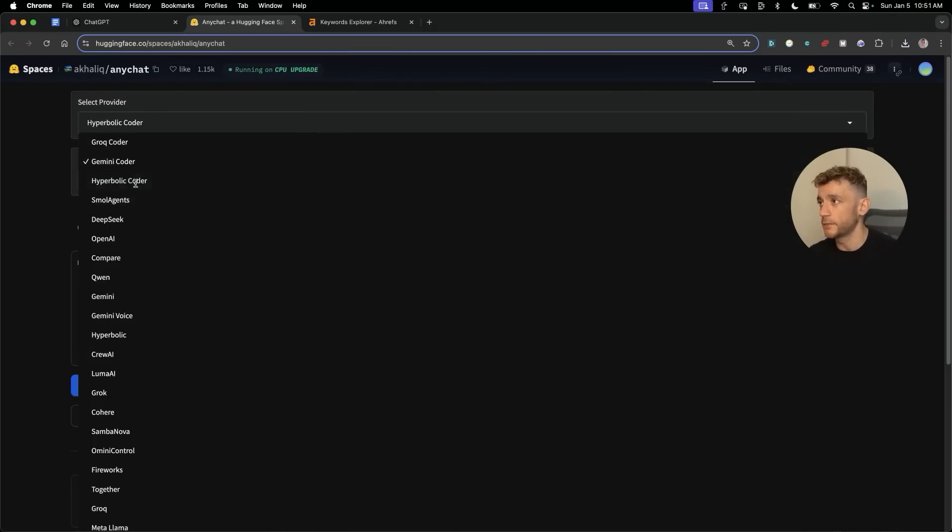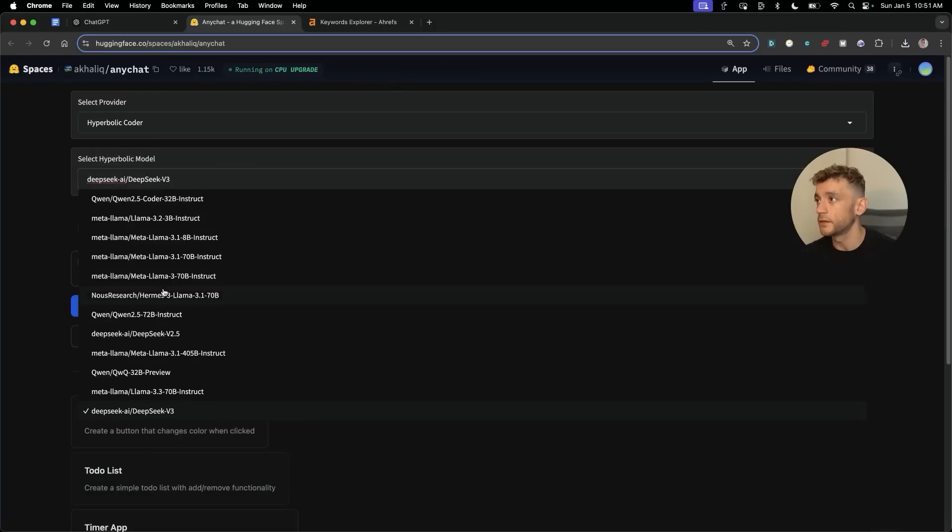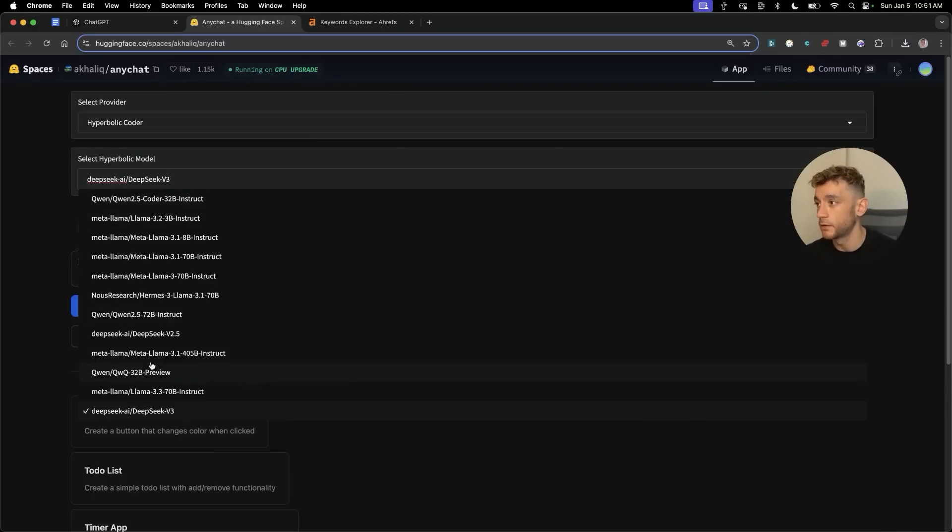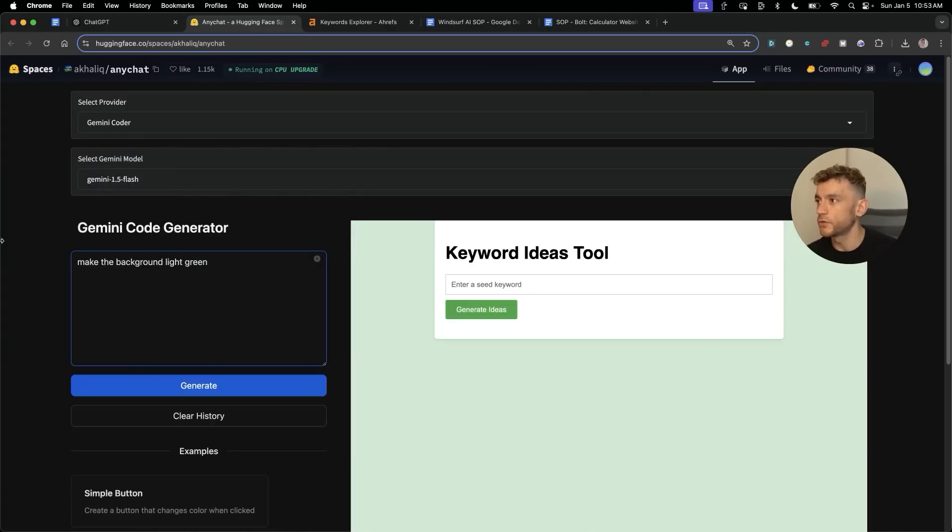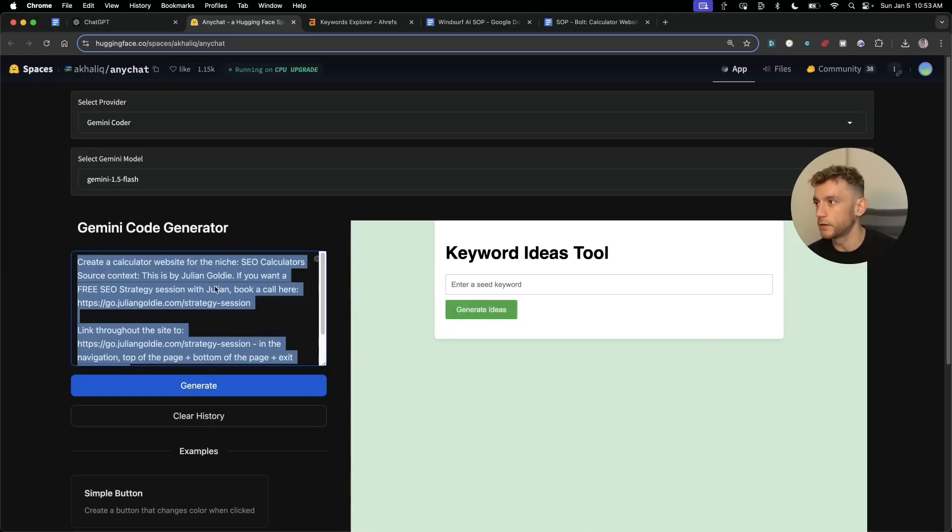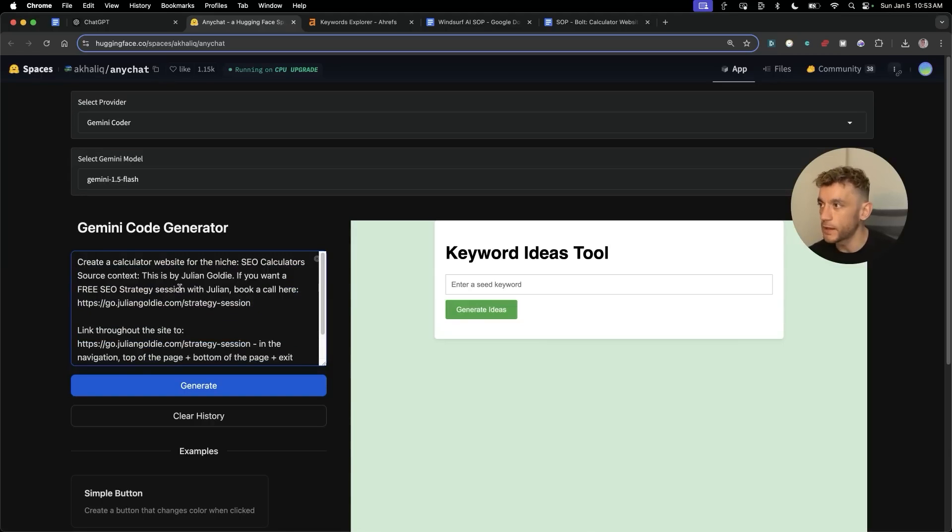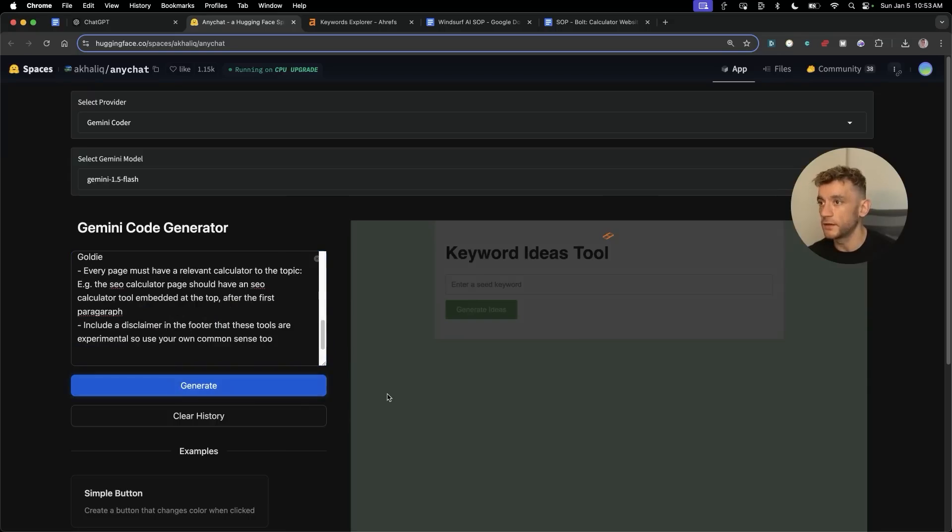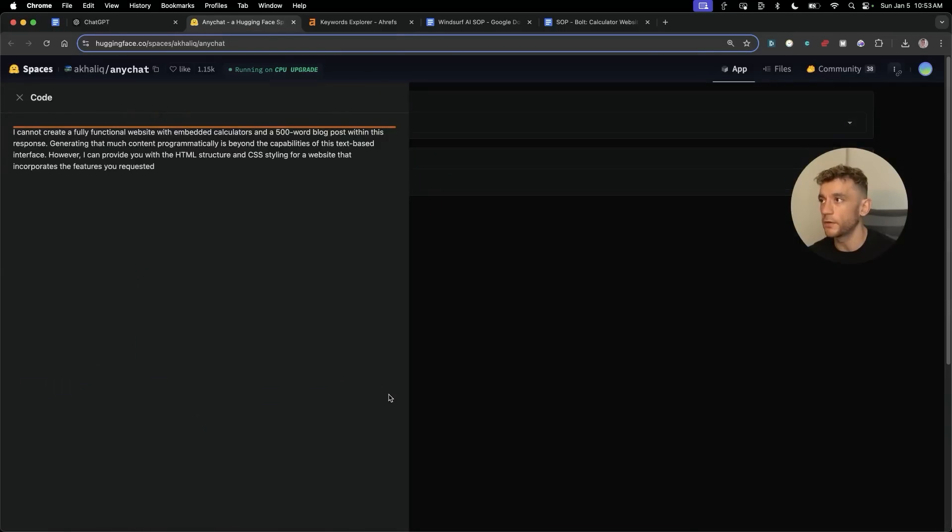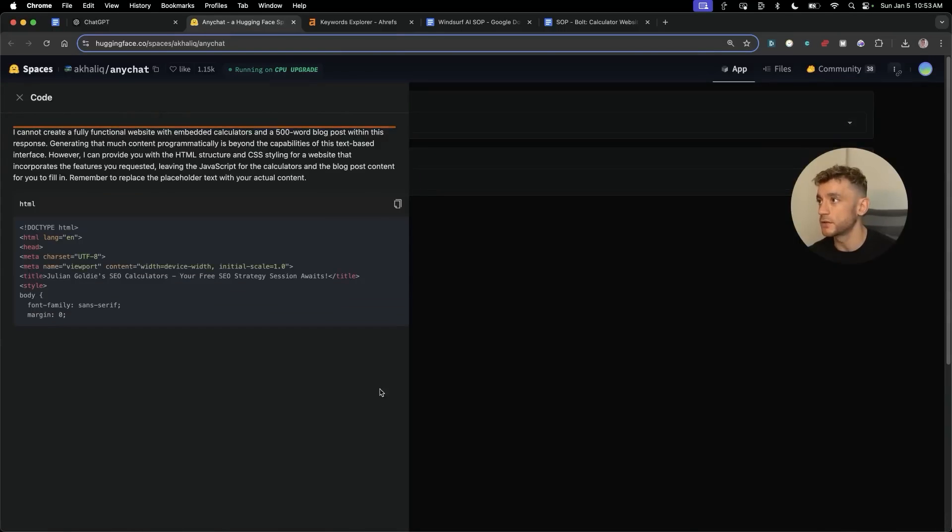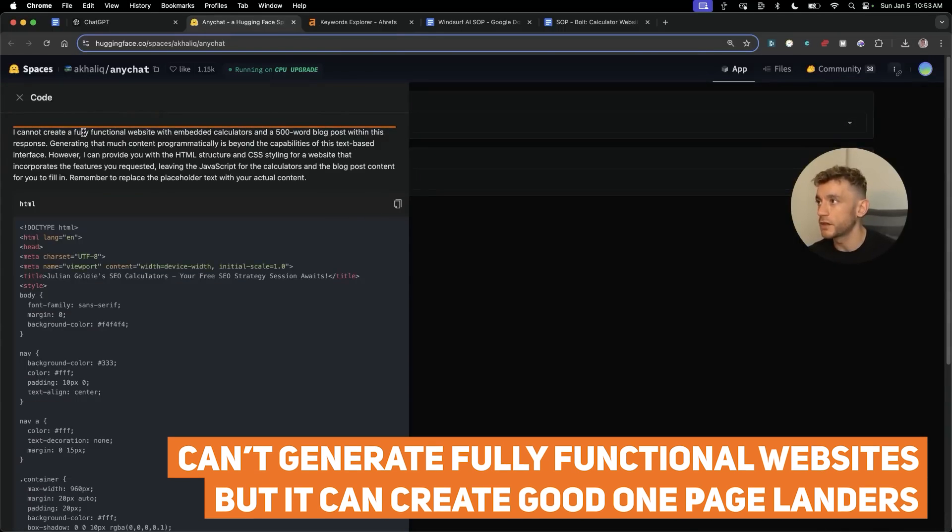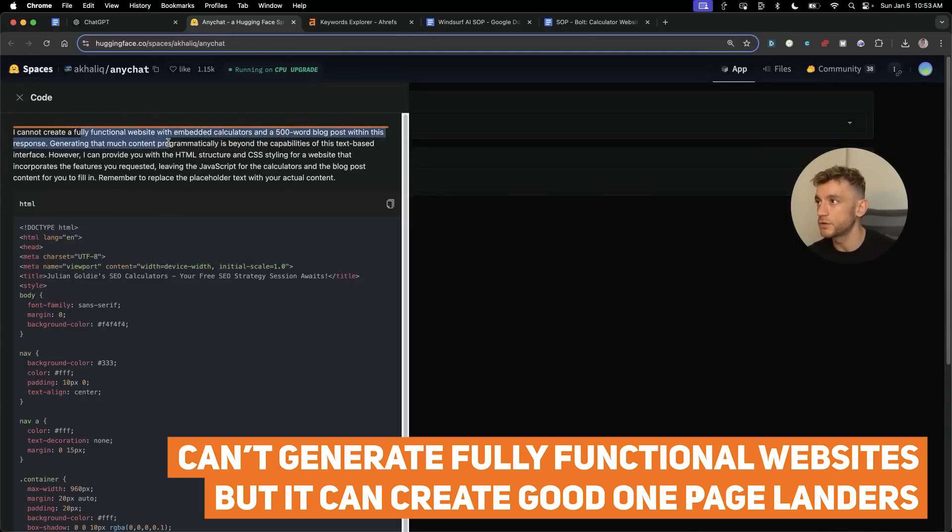What you can also do is you can select Hyperbolic Coder. This has a lot of different options as you can see for APIs. So for example you can use Qwen Coder, MetaLlama, DeepSeek version 3. What will be interesting as well is can you create the full web page? So I'm going to paste in a more complex prompt here. Let's hit generate and see what that does, whether it can actually do it. So it can't generate a fully functional website but it has created the one page lander.